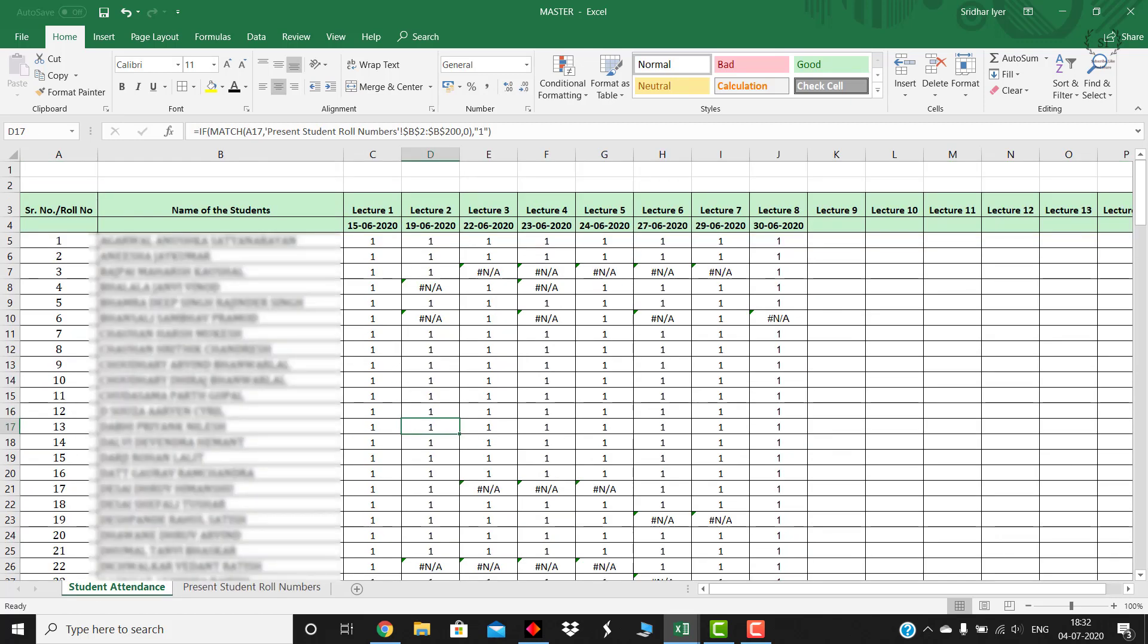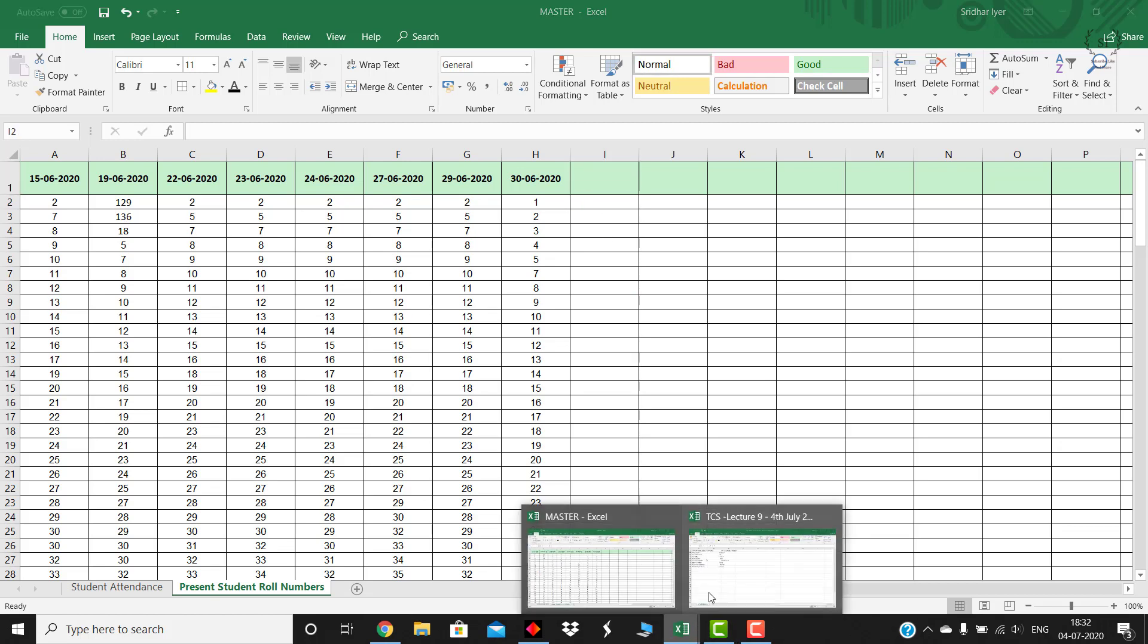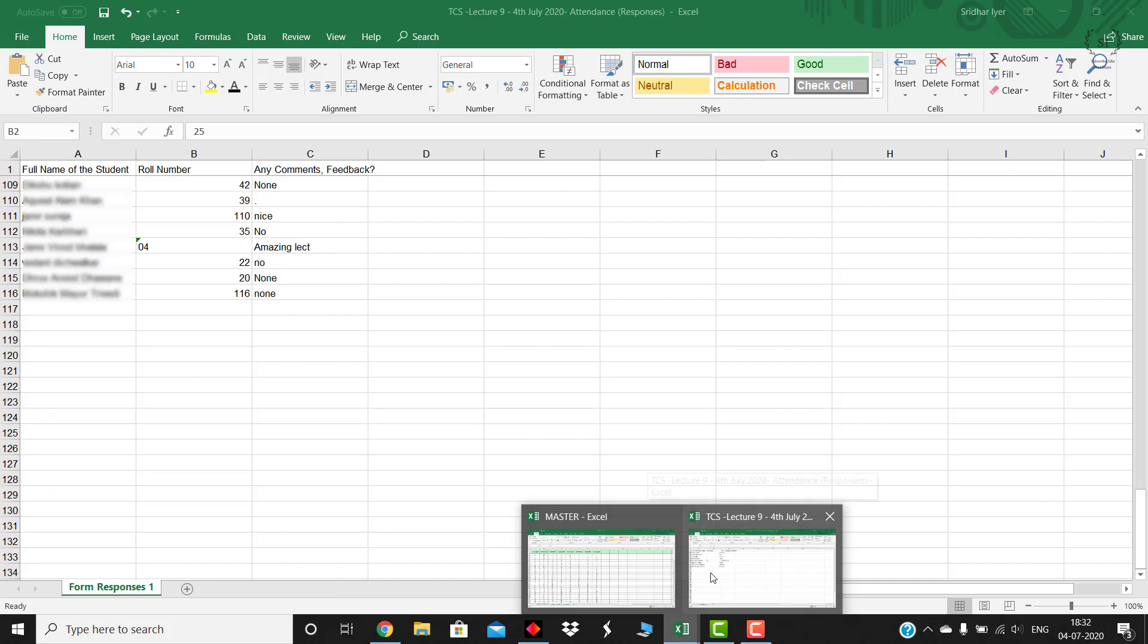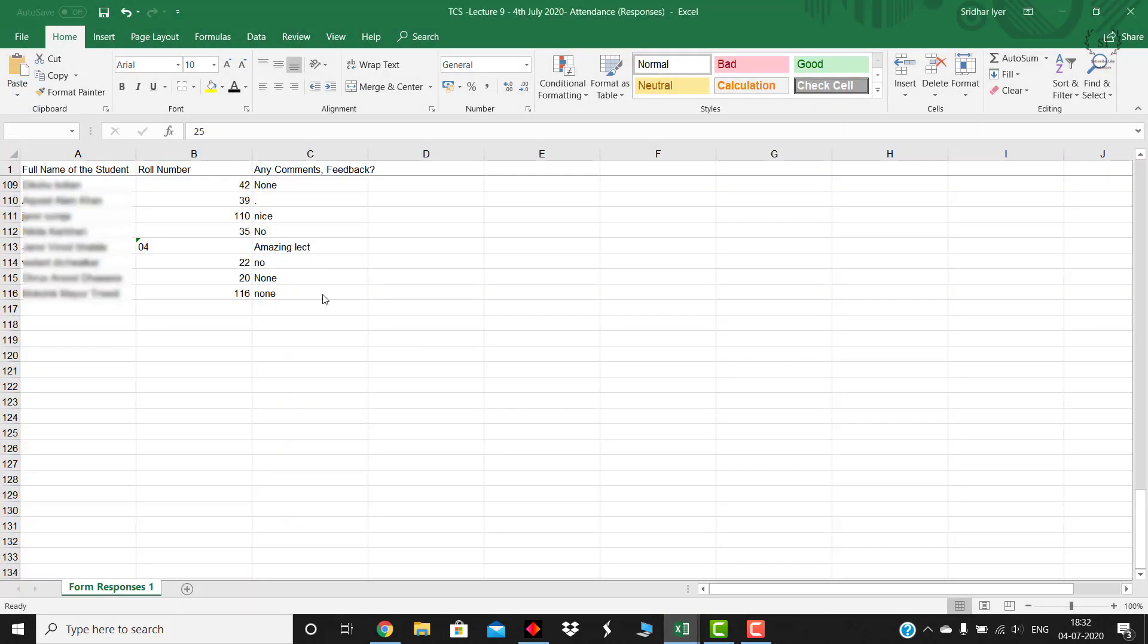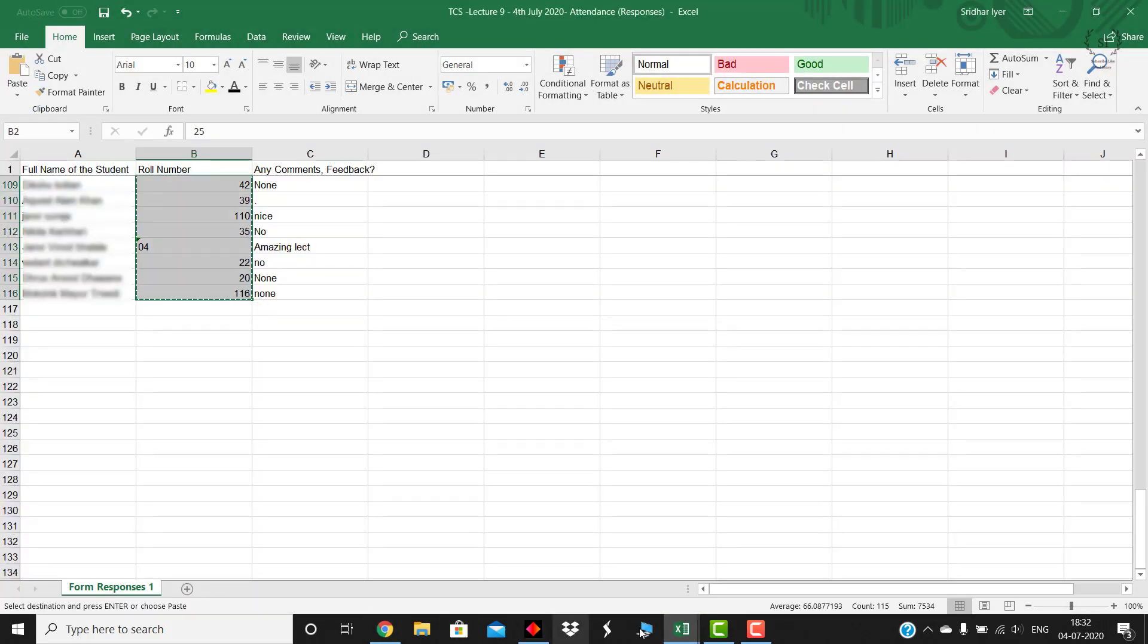Now whatever data I have copied, kindly paste it over here. I'm talking about this data, this roll data copied once again if you have not copied it yet, and paste it over here.